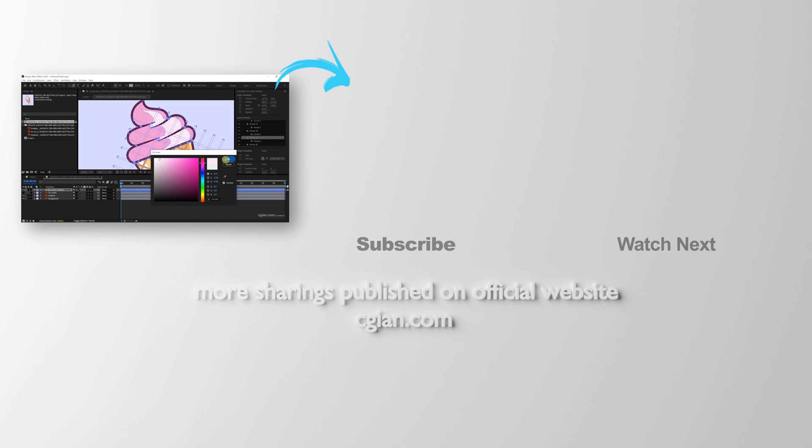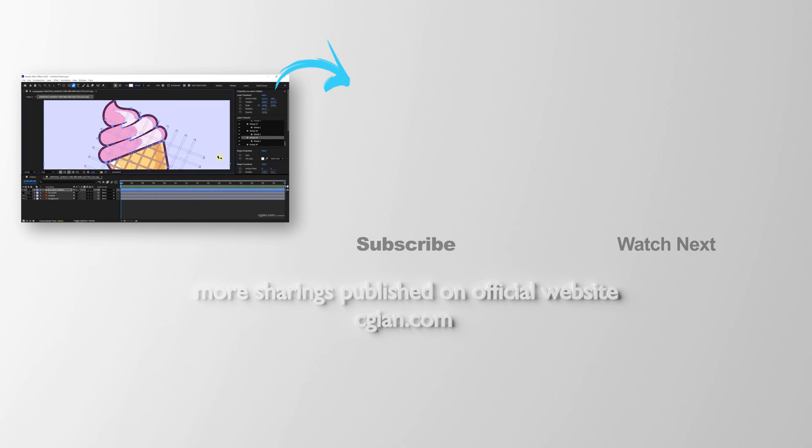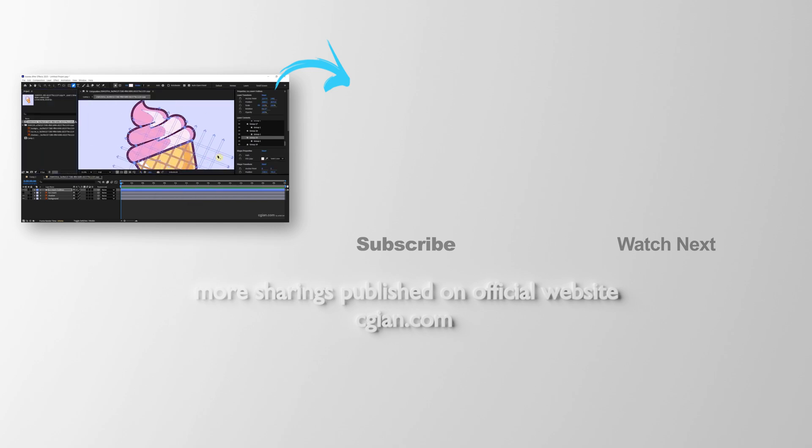Thank you for watching this video. Hope this helped. Please subscribe to this channel. More videos will be shared with you. I'm C.G. Ian. See you in the next video. Bye-bye.